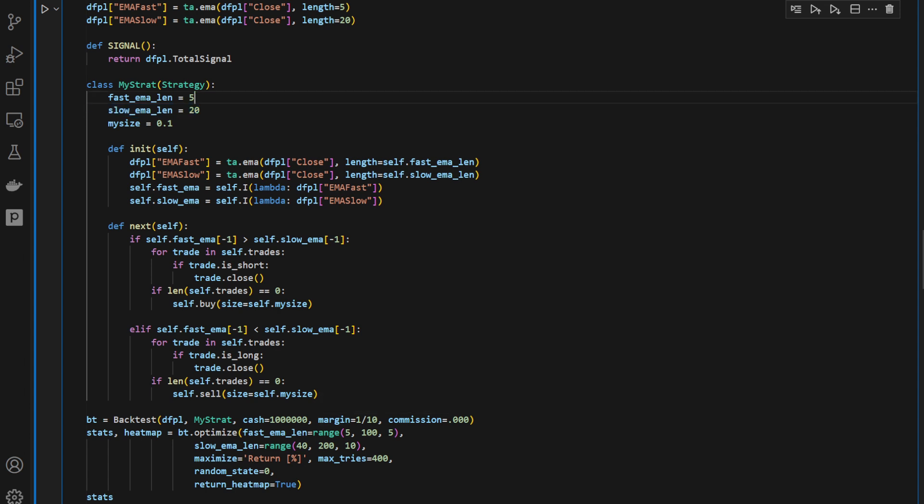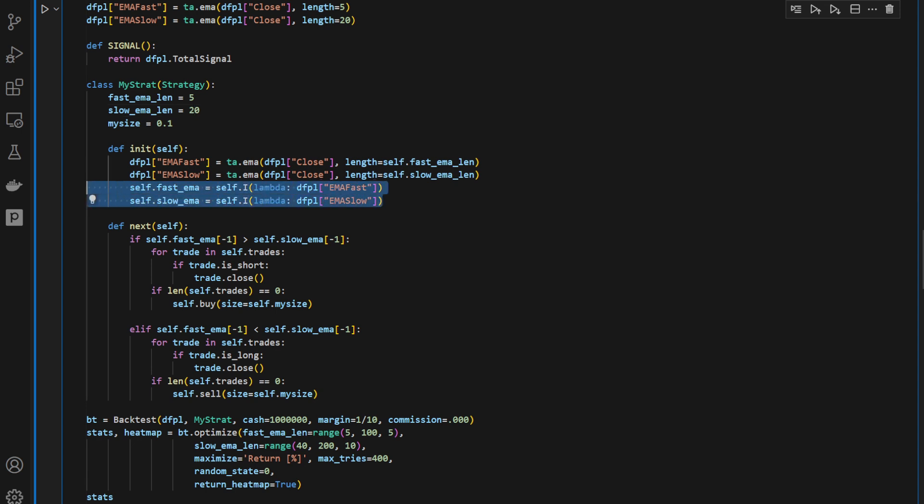Even though we've put 5 and 20 here, it's not going to be 5 and 20. It's going to be updated every time the backtest is started. But it's very important to consider these as indicators.